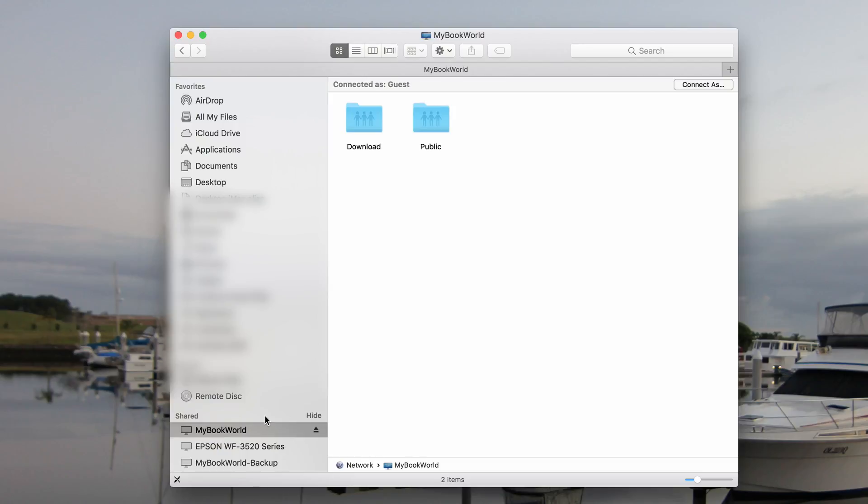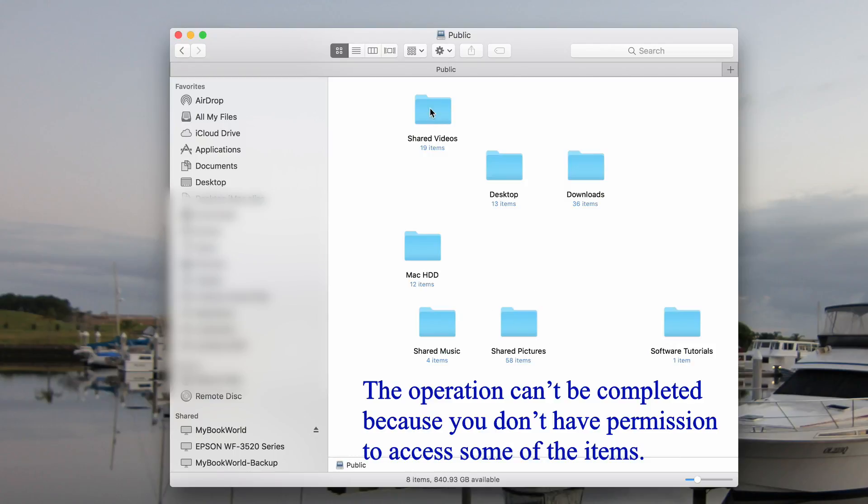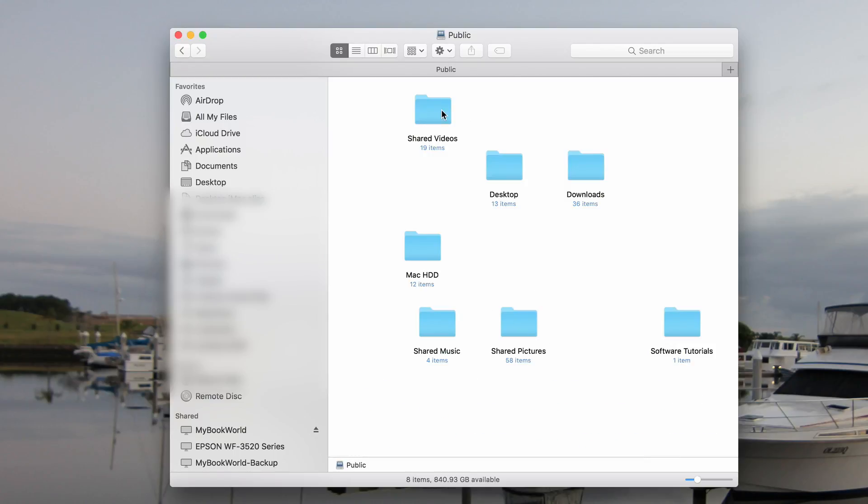I have a Western Digital MyBookWorld 1TB NAS attached to my router, and I want to delete the files, but each time I get a message saying the operation can't be completed because you don't have permission to access some of the items.